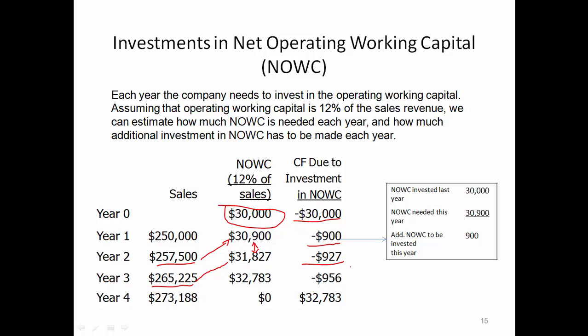We can do that for year three, or say end of year three. And then by the end of year four, that is when you wrap up the whole project, and that means all these investments in net operating working capital can be recovered. So $32,783 that you invested before can be recovered, and that's why you have now a positive number — $32,783 — as additional cash inflow from the recovery of working capital investments.